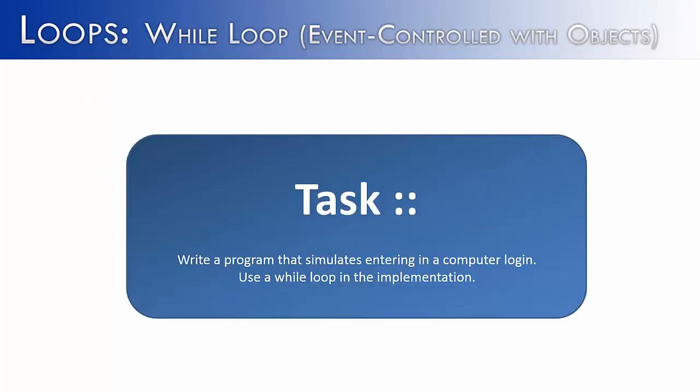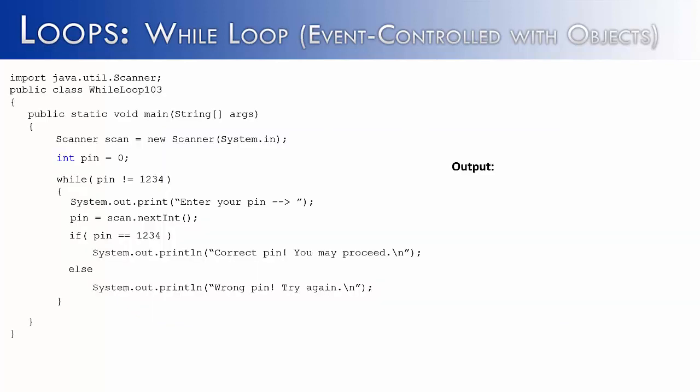So as I said, what we're going to do in this one is simulate entering in a computer login. And we're going to use a while loop, specifically an event-controlled while loop, to do this. As I said in the beginning, we've done this already with a primitive data type, that being an integer, and it simulated entering in at an ATM.